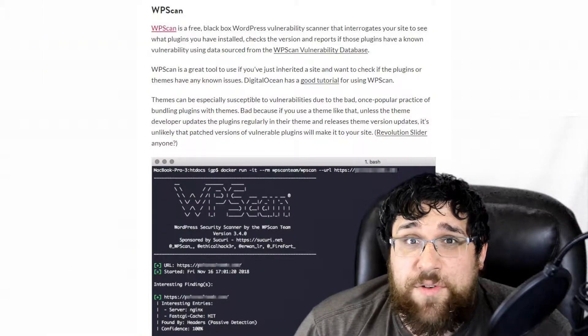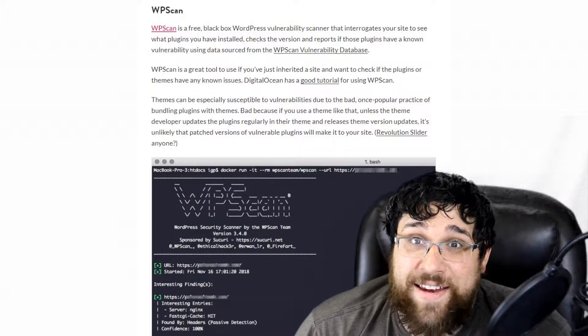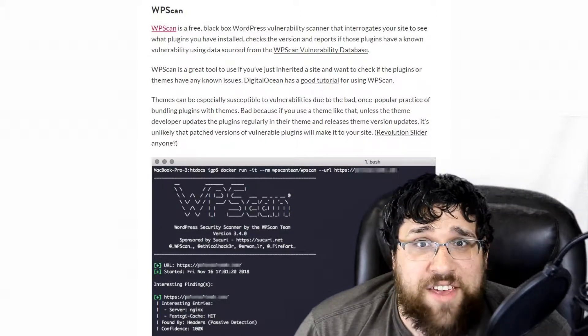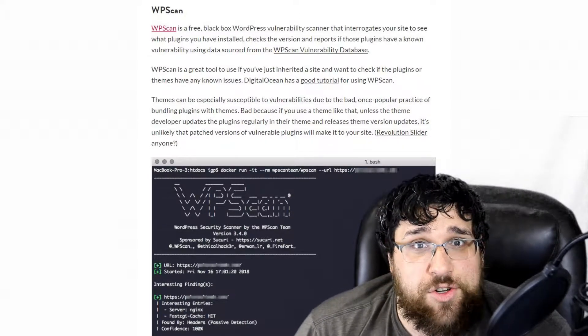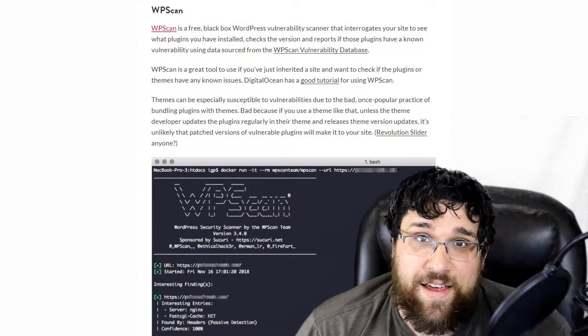I've tried WPscan before and found it to be very powerful and interesting to use, so if you haven't given anything like this a try, I highly recommend it.